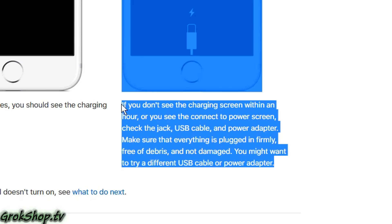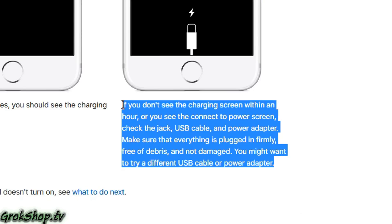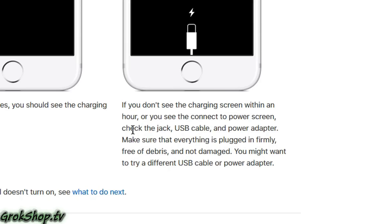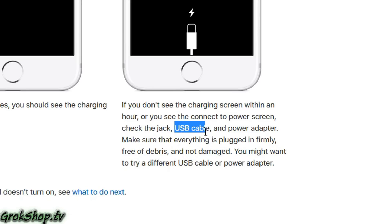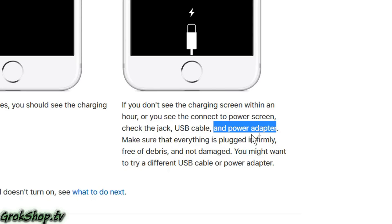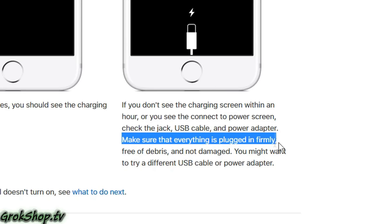The takeaway is the jack on the device where you connect the charging cable should be very clean, and also the cable should not be damaged and everything's plugged in securely. I actually saw a video on YouTube where some guy was pulling out pocket fuzz from his iPhone jack and that seemed